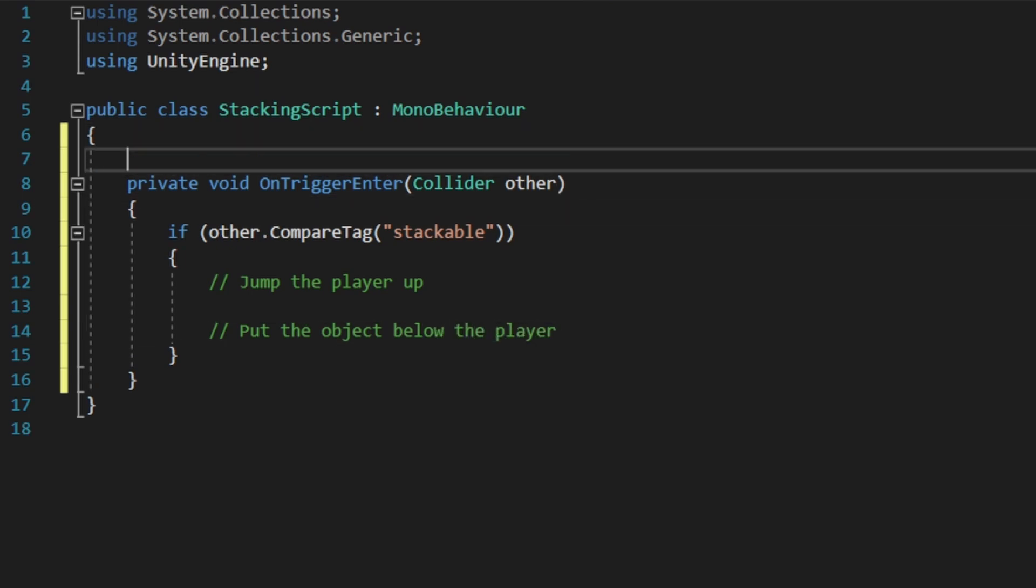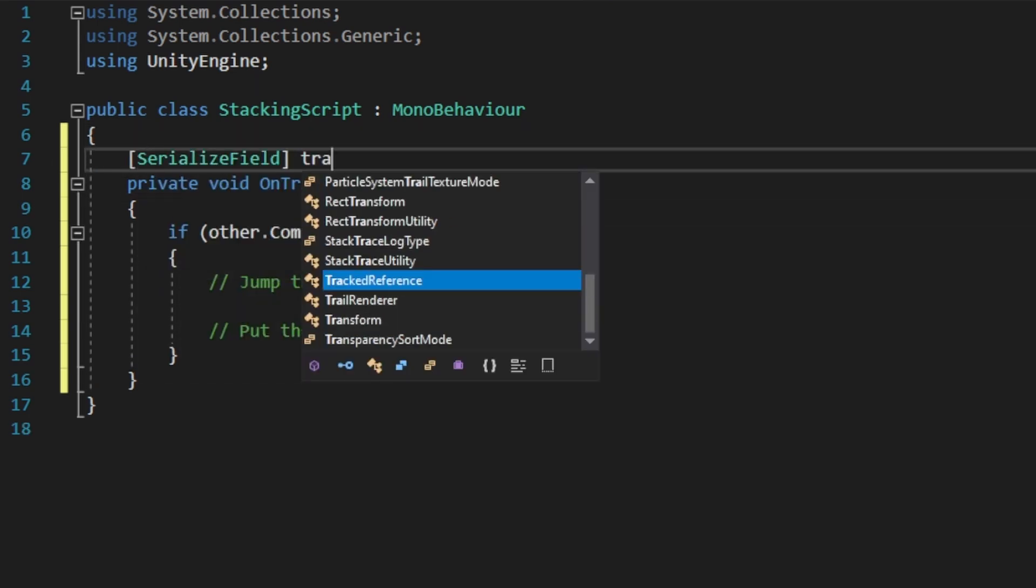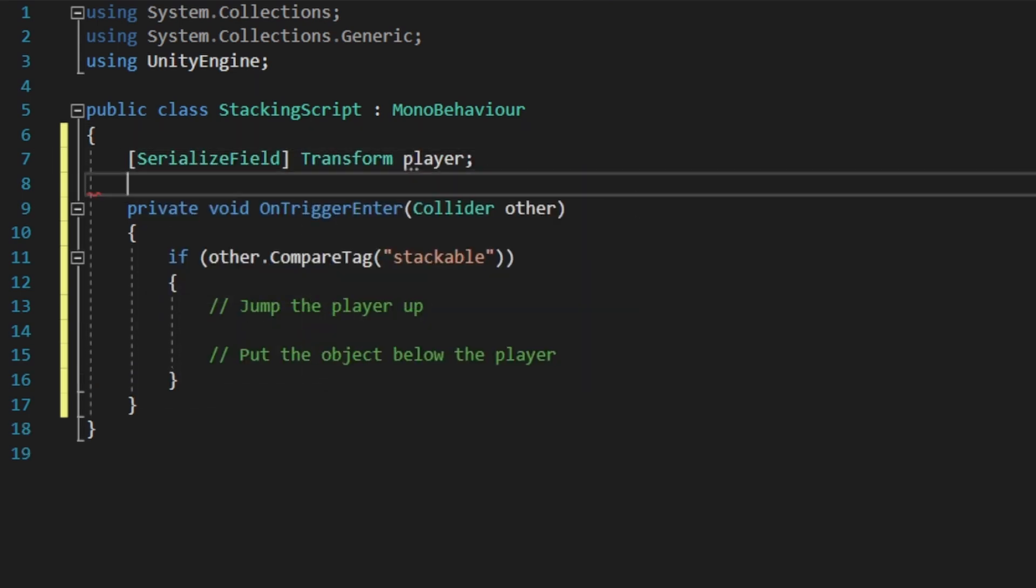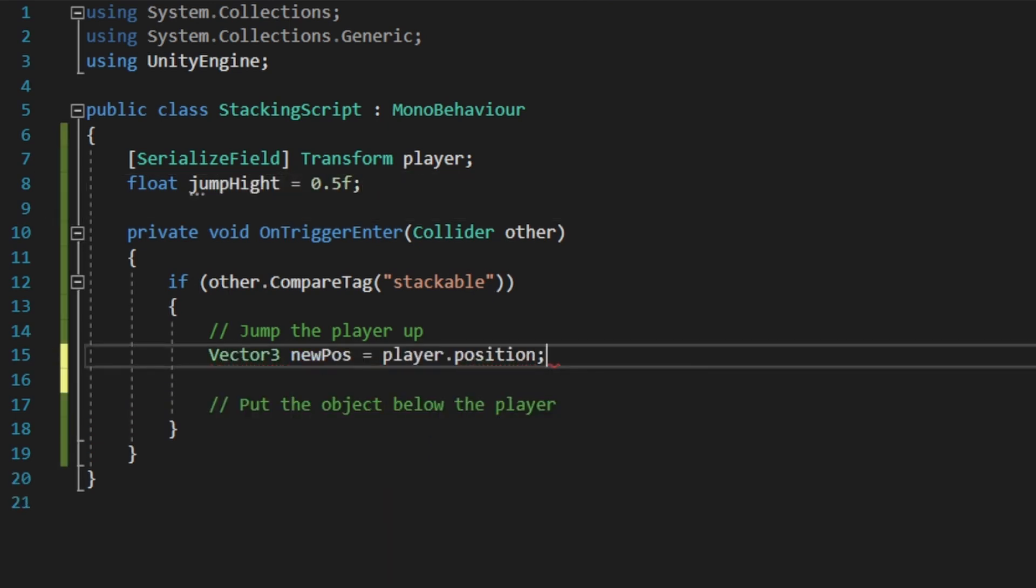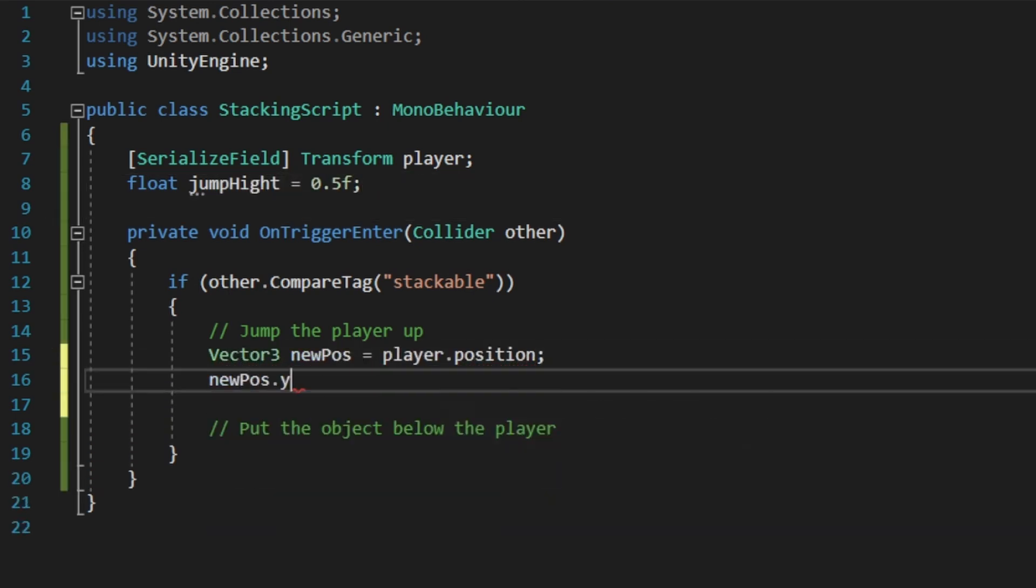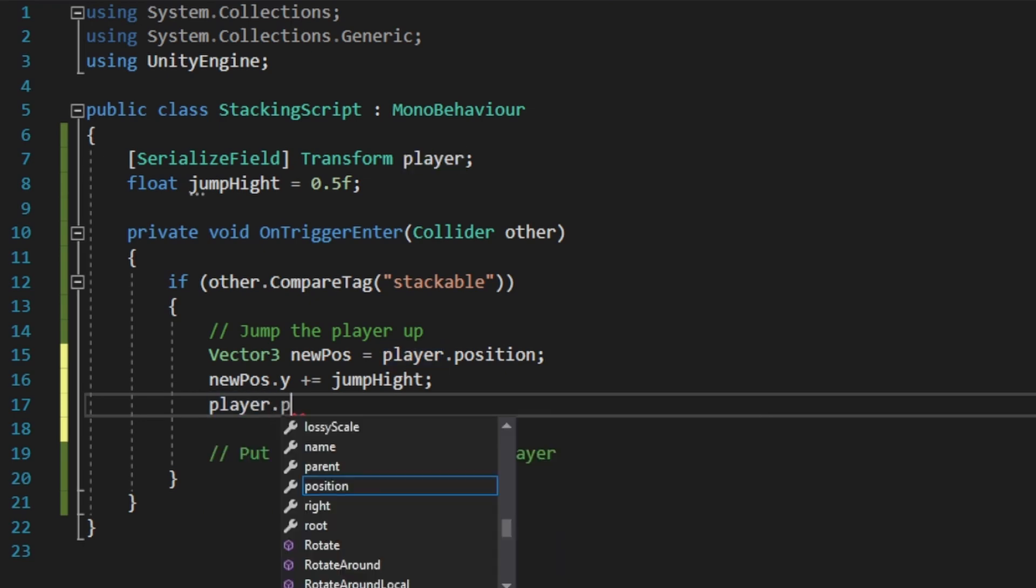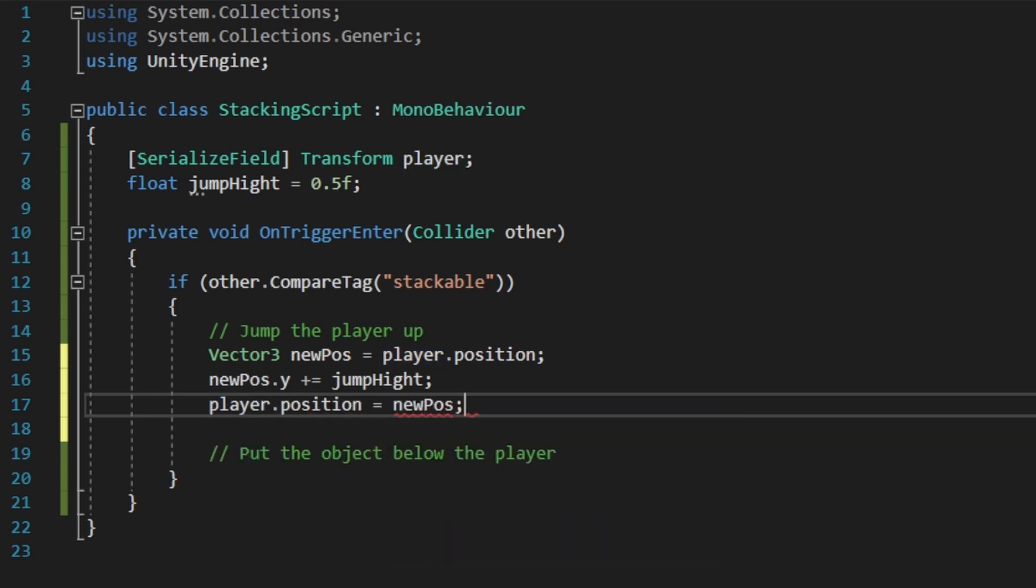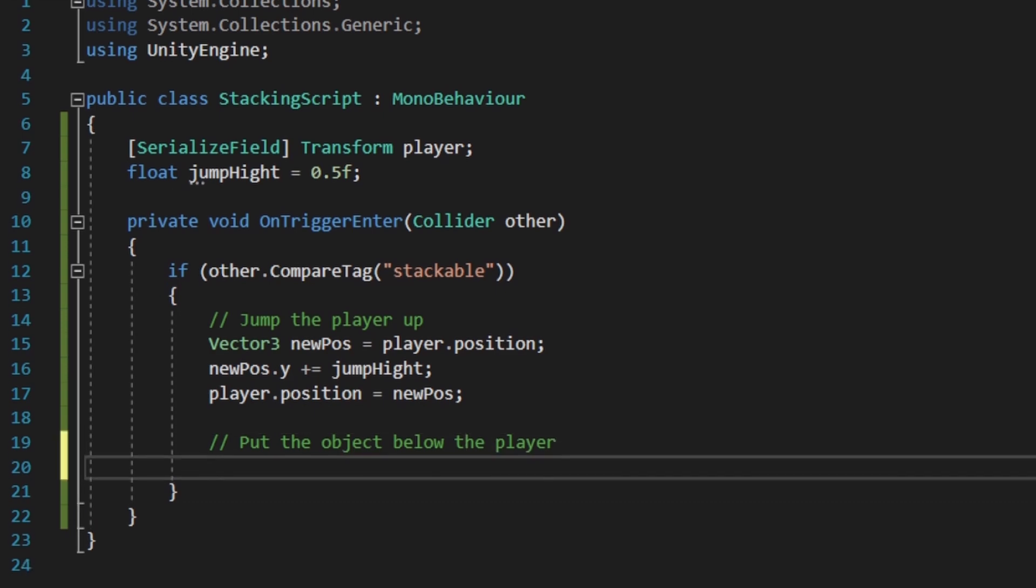For us to make the player jump, we are going to need reference to the player's transform and a variable for the jump height. Get the position of the player, change the y value according to the jump height, and set the player's position to the new position. If you know how to, you can use rigidbody.addForce, but I just think this one looks a bit better.